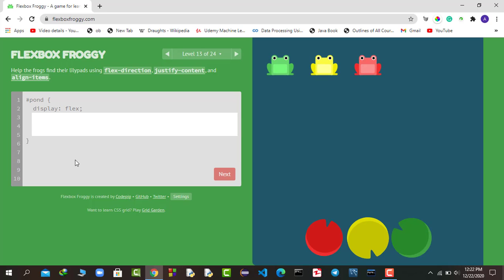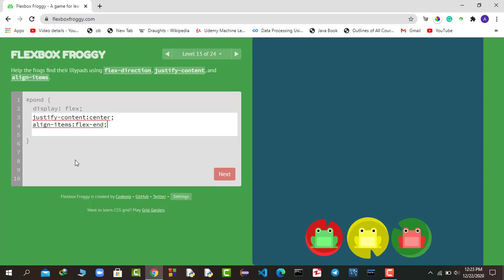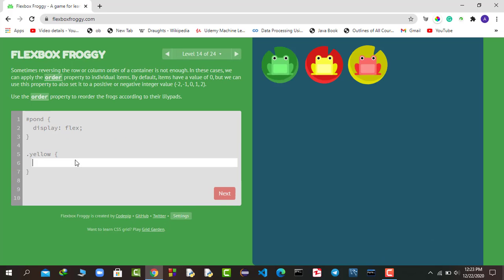We are on the 13th round, which requires using justify-content, align-items, and flex-direction together. First I say justify-content: center. Then align-items: flex-end. Finally, flex-direction: row-reverse. We have successfully completed this round as well.